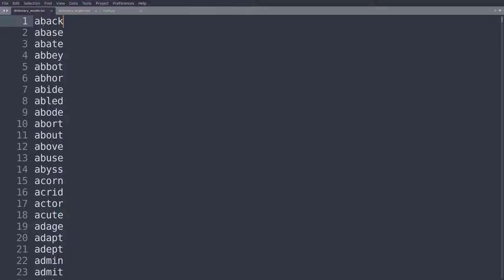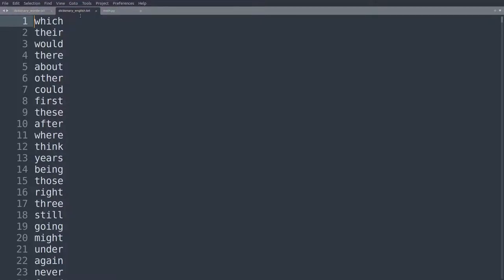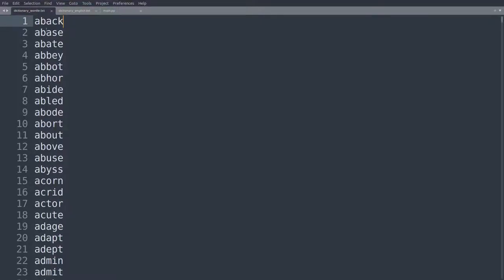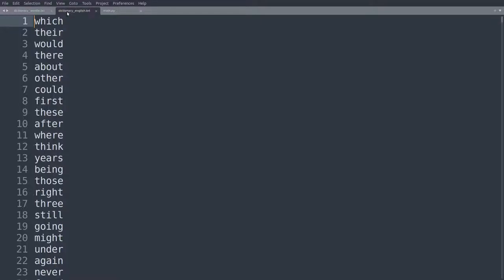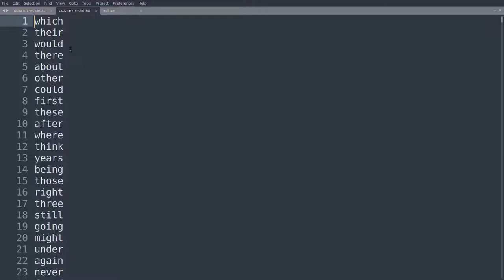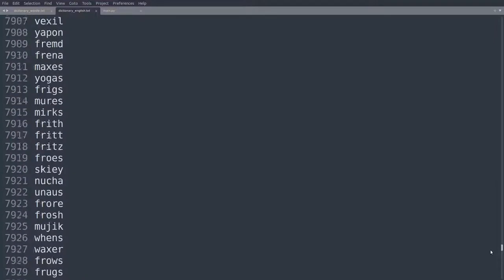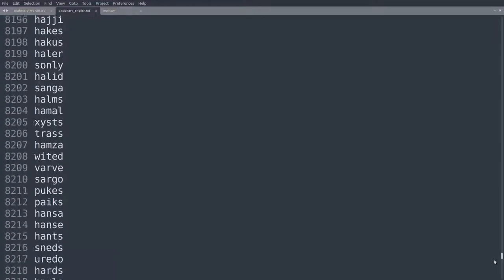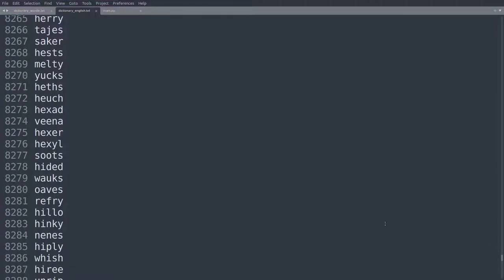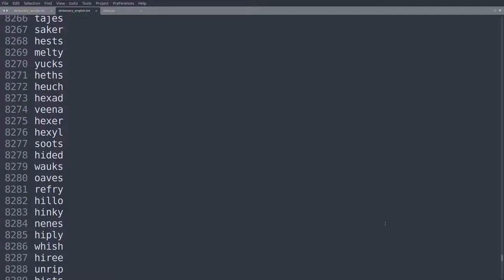I have two text files here. One is called dictionary_wordle.txt, and the other one is called dictionary_english.txt. Now, the Wordle dictionary contains all the possible solutions to Wordle, which have been handpicked by the creators of Wordle, and they are in alphabetical order here. And the other dictionary, which is actually much larger, contains the most common words of the English language, some eight or nine thousand words. And here, towards the bottom of this dictionary, there might be some pretty uncommon words which you wouldn't really guess if you were playing the game of Wordle.